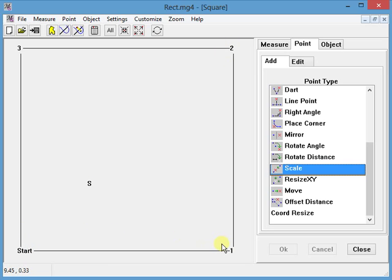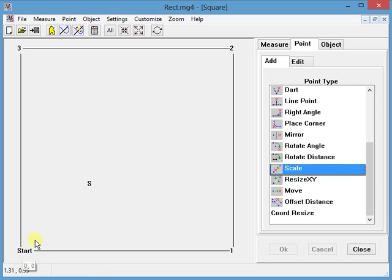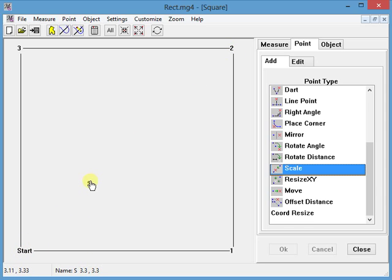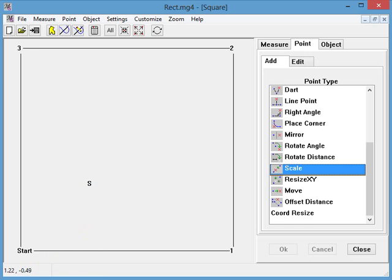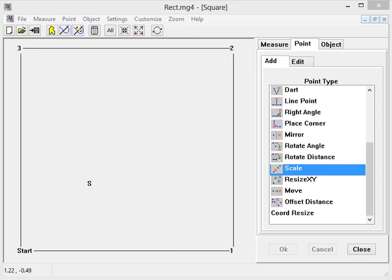This commonly happens in a sleeve cap. So the tedious way to do it is create a measurement between here and here, then create this point using a chord, then use a rect point to create the point here. That's a lot of steps. Wouldn't it be nice if I can do it in one step? And I can.